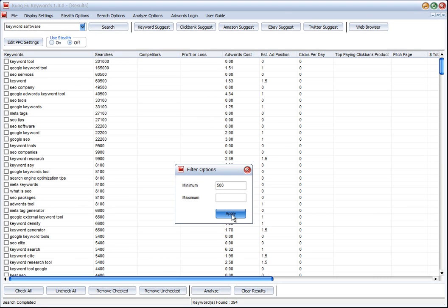We can apply that and then what will happen is the software will remove from the 394 keywords any of the keywords that don't match. It will just get rid of them and leave us working with this filtered list.